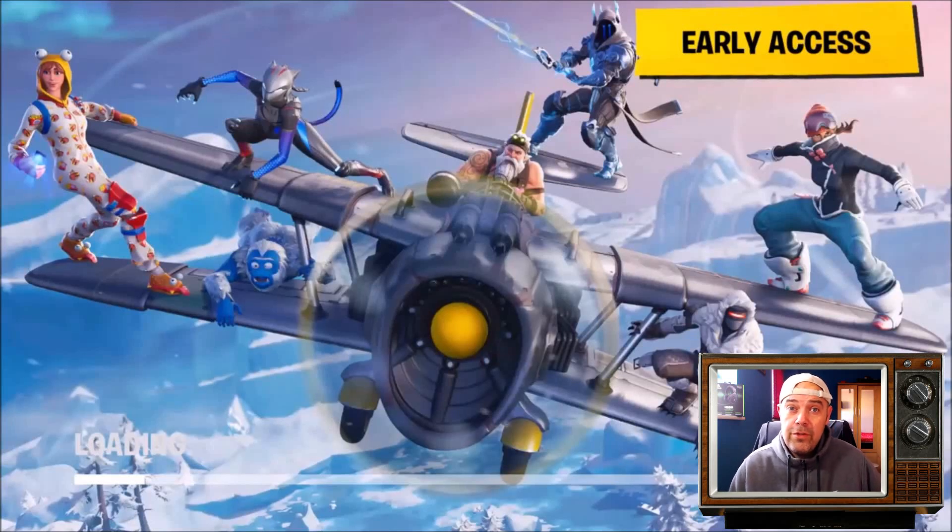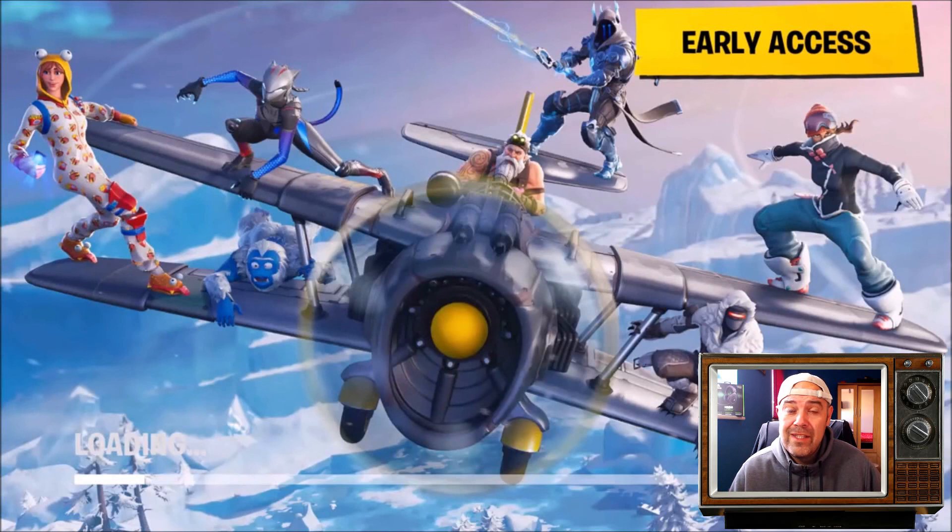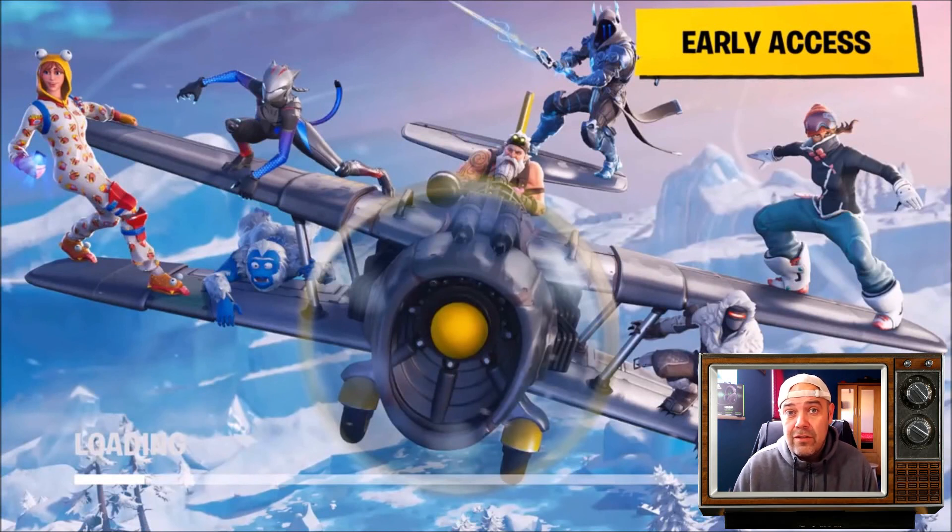Welcome back to Rick's YouTube channel. On today's video I'm going to show you how you can fix the Fortnite Season 7 crash on your PC.